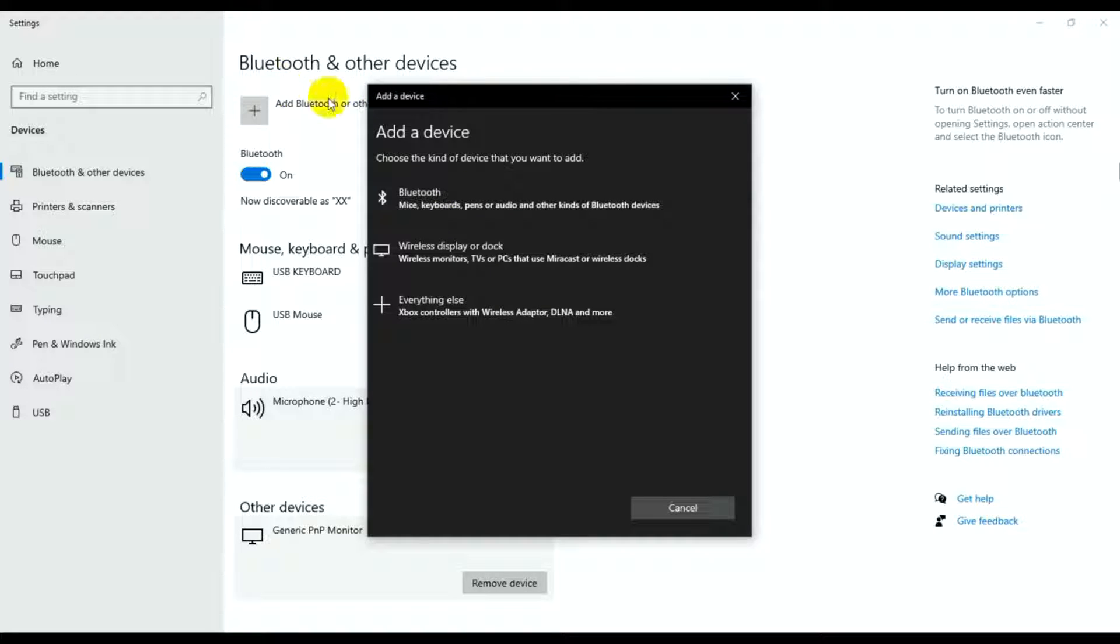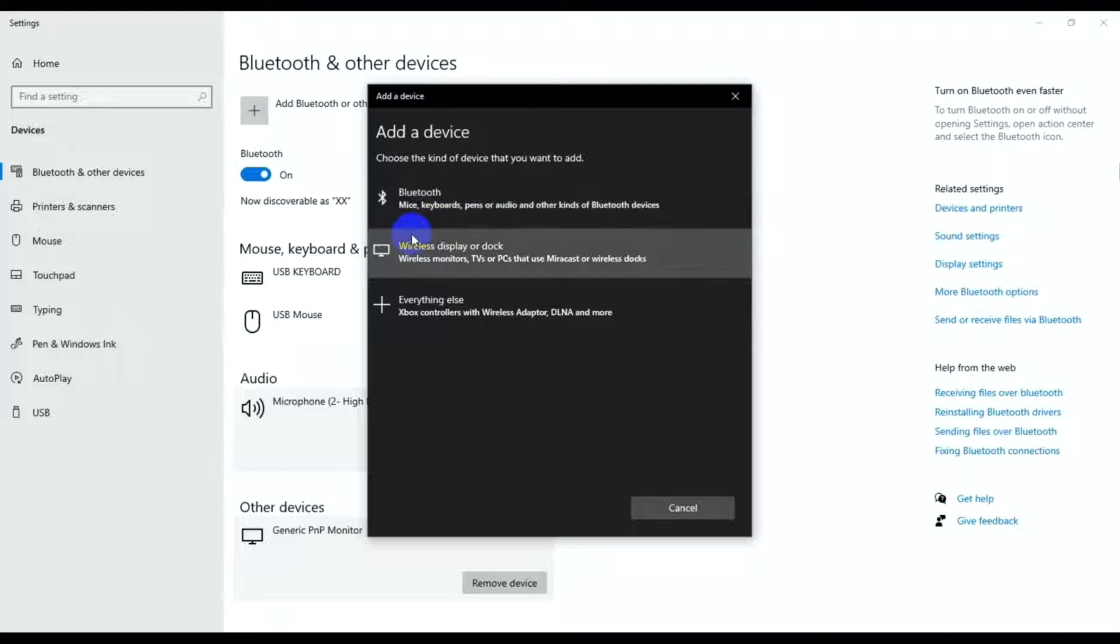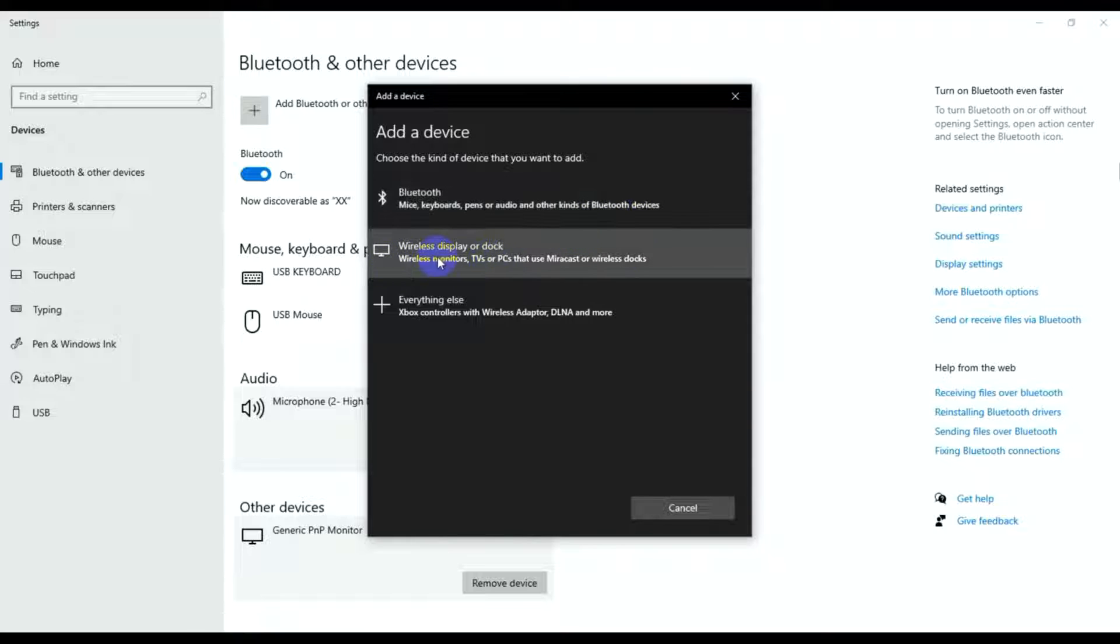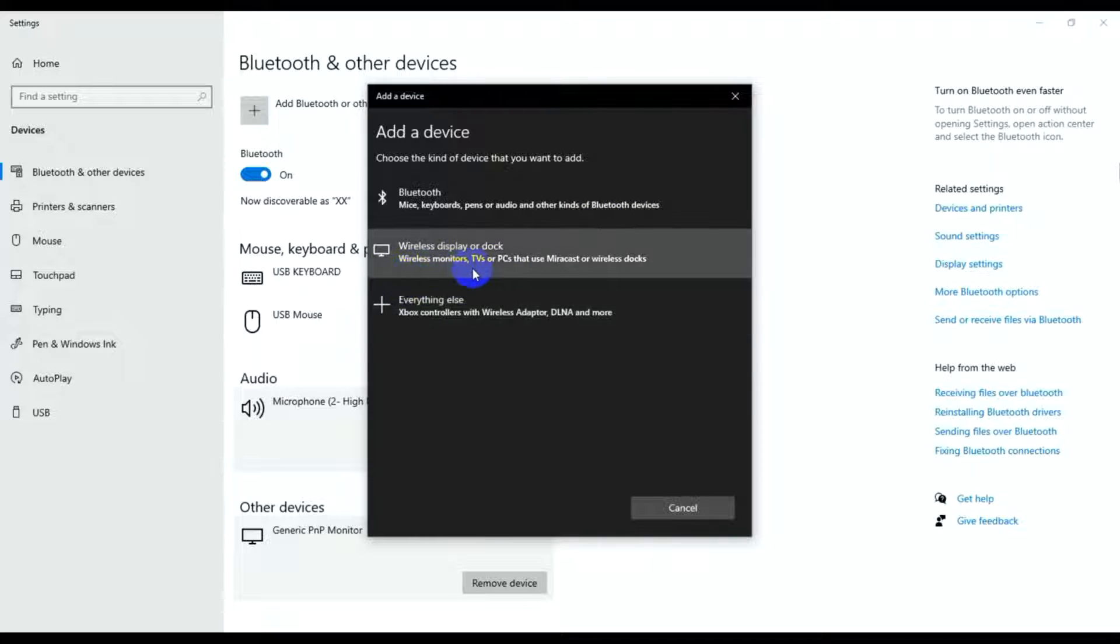Choose the kind of device you want to add. First, there's Bluetooth mice, keyboards, pens, and audio devices. Second, there's wireless displays or docks, wireless monitors, TVs, PCs, and Microsoft wireless docks.